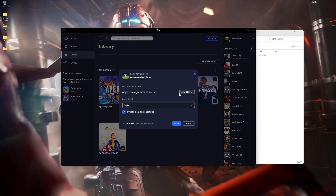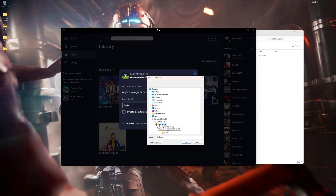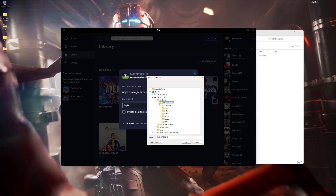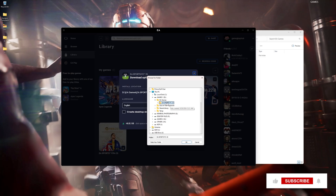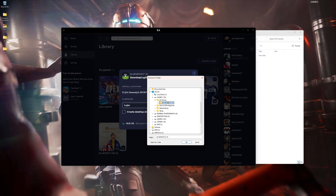Navigate to where the game directory is. You can set this to desktop or wherever, but I mostly just use the EA App. Click change, open the drop-down menu, and make sure to select the EA Sports FC25 folder. This way you are not going to download the game all over again, unless you have a previous game version or patch.